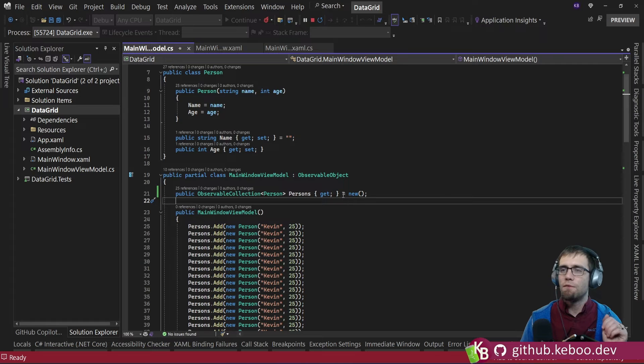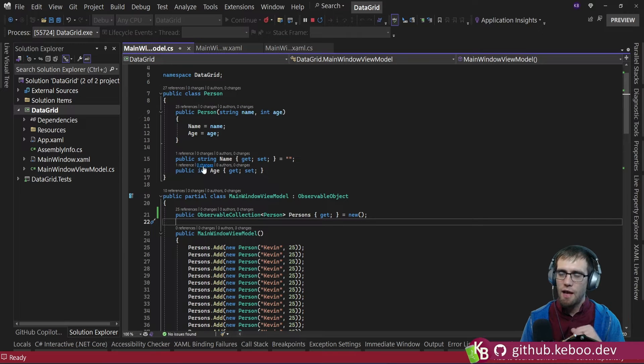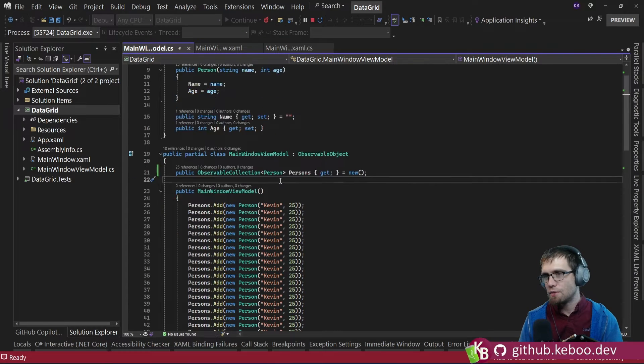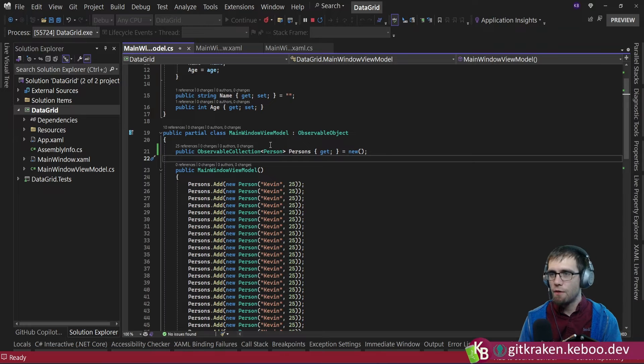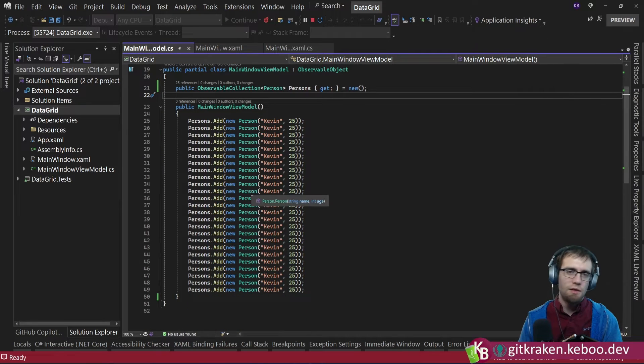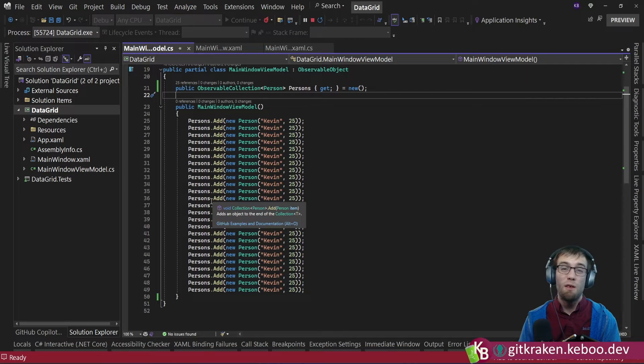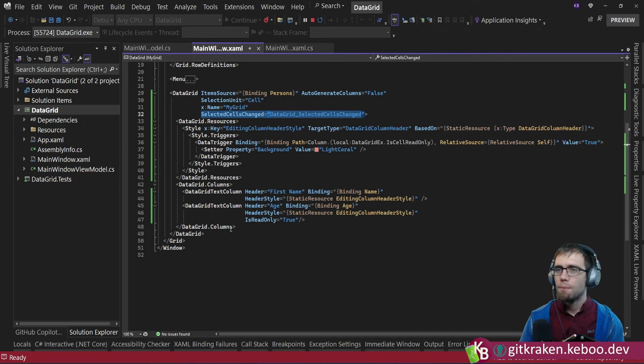First of all, we'll start with the view model. I've got a person class. It's nothing special, just a name and an age. I've got a view model for my window. It's just a copy and paste of the same person object over and over and over. Not real exciting. Let's look at the XAML.